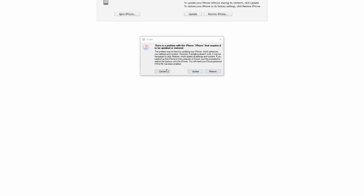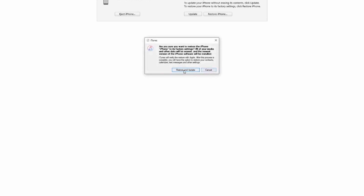Launch iTunes, and the program will already detect that your device is stuck in recovery mode. In the event that you don't see a pop-up window, you can manually trigger the restoration process as well. Once the process is finally completed after pressing the restore button, your device will restart and it's going to be as if you have a fresh new iPhone — software-wise, at the very least.